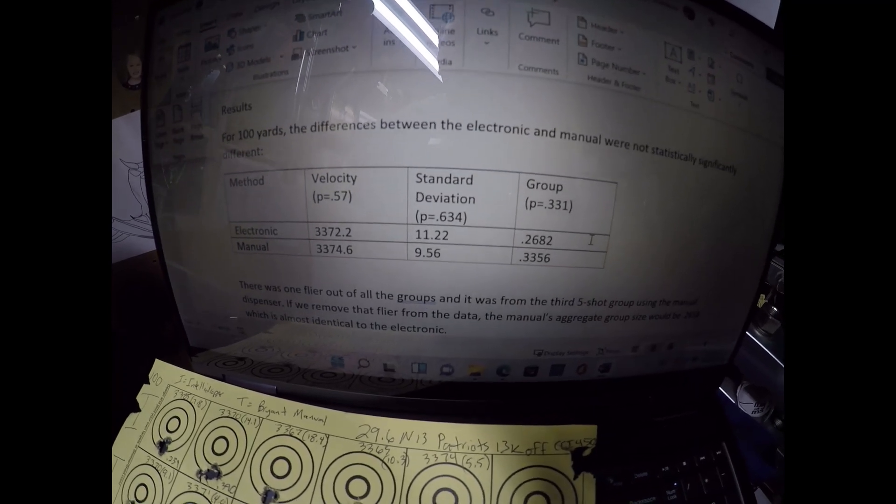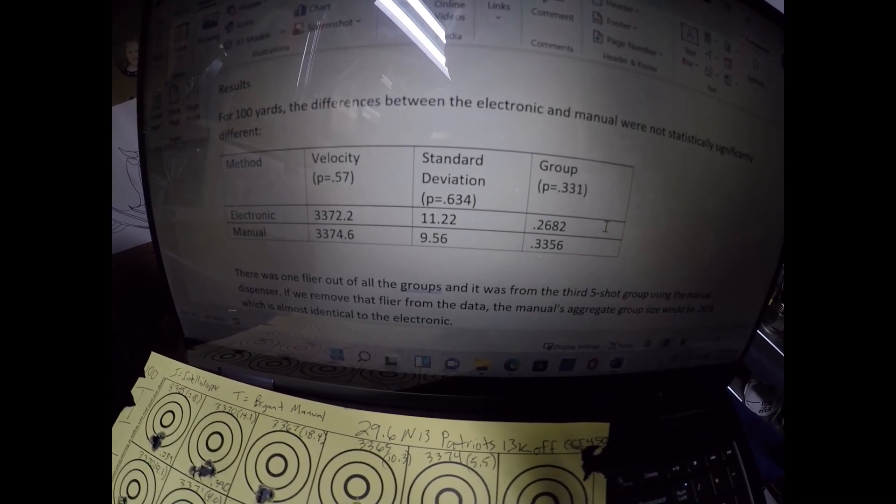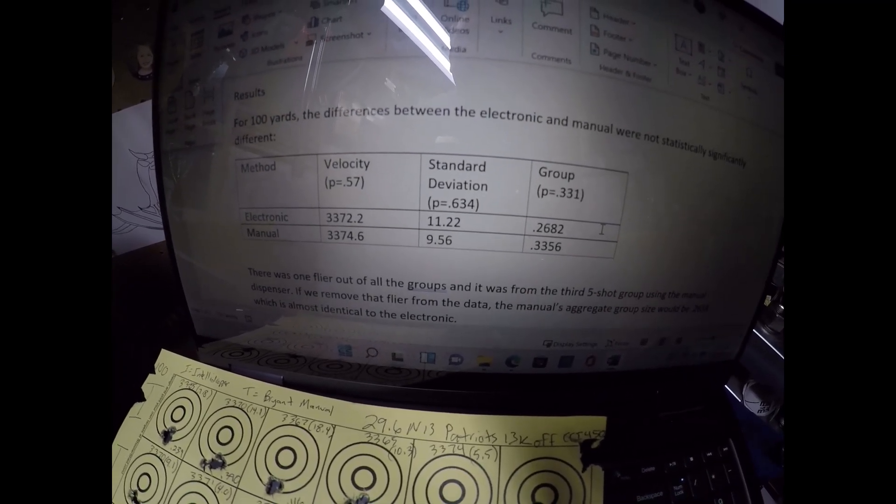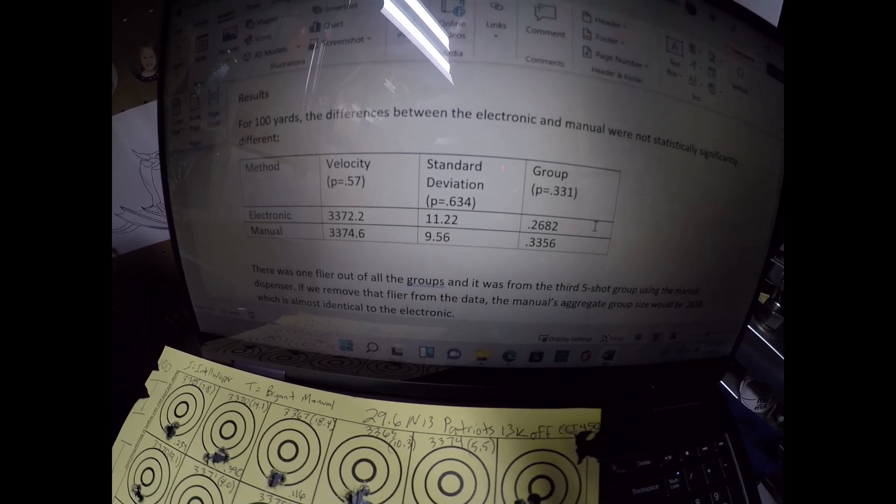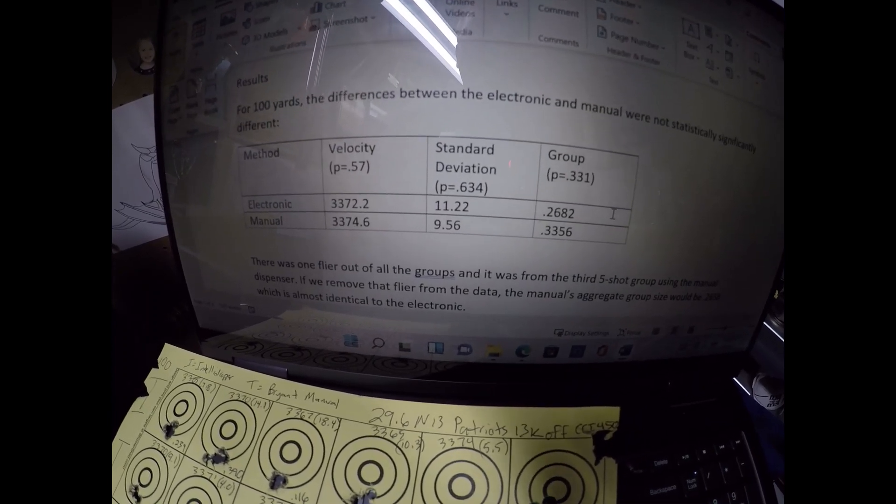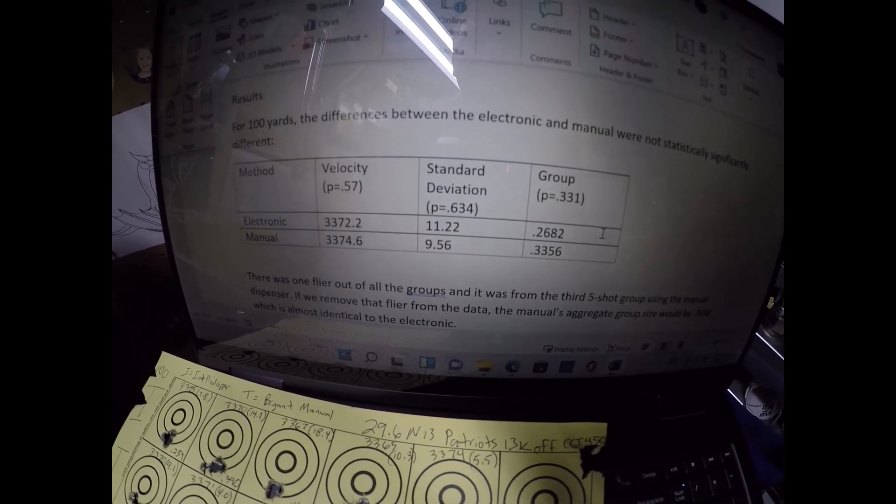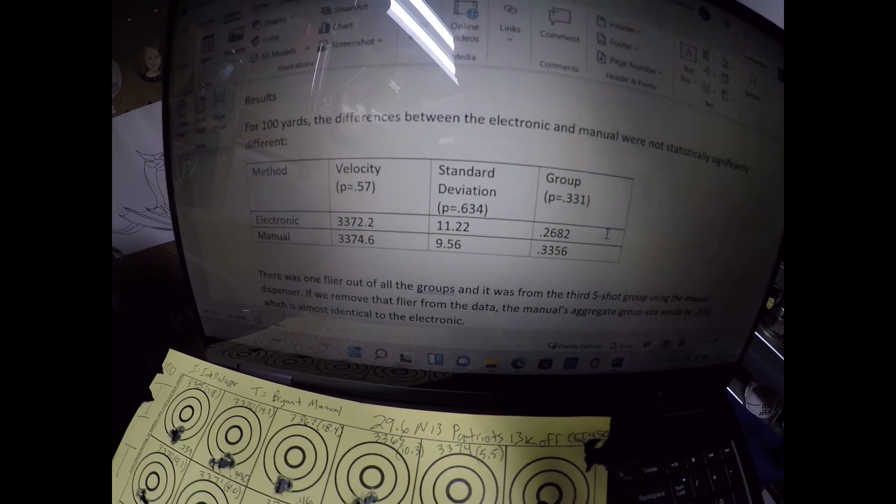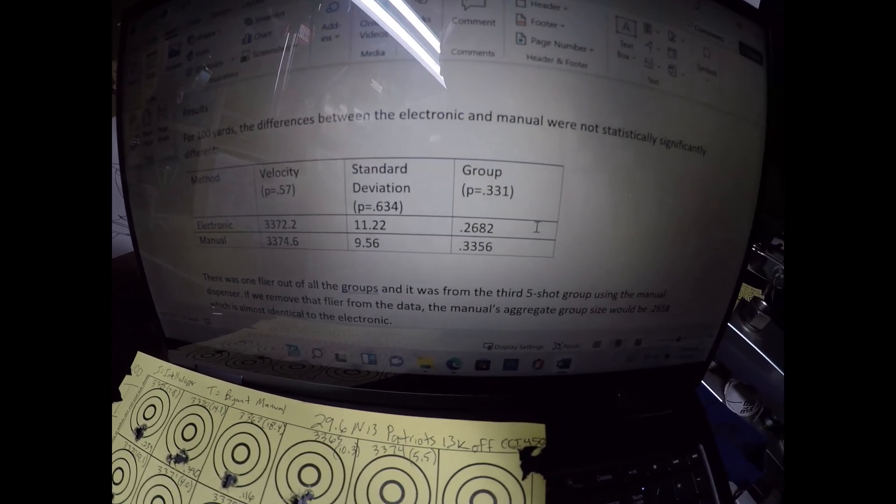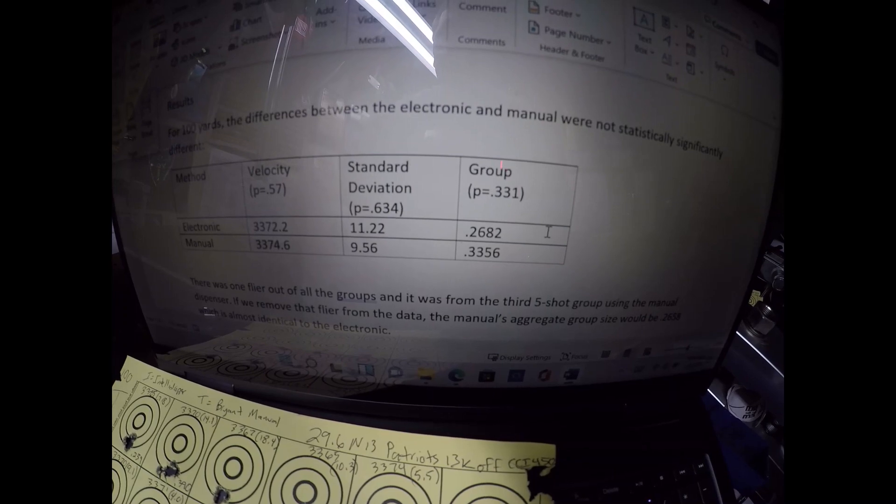Same thing with standard deviations. The electronic thrower had a total of 11.22 on average for all five of the five shot groups. Manual had 9.56. That was not statistically different. Group sizes were not statistically significantly different.